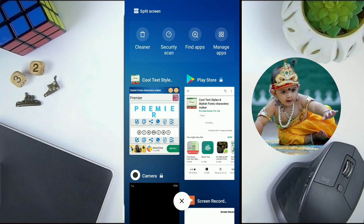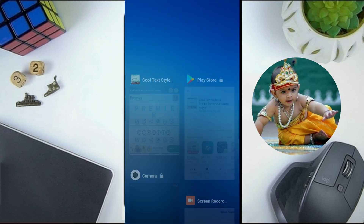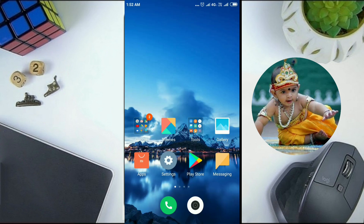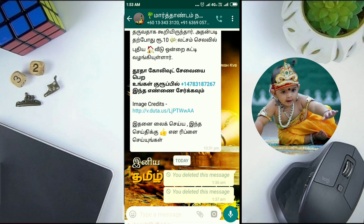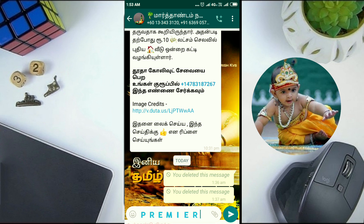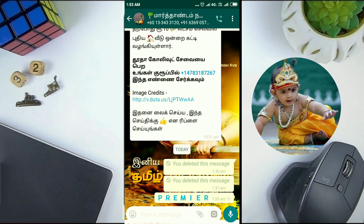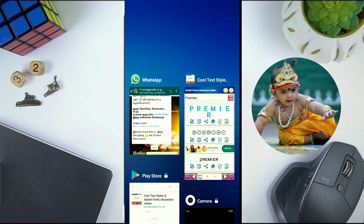Then go to WhatsApp and paste the text. That's all. Now you see your text is in blue color and the stylish font.